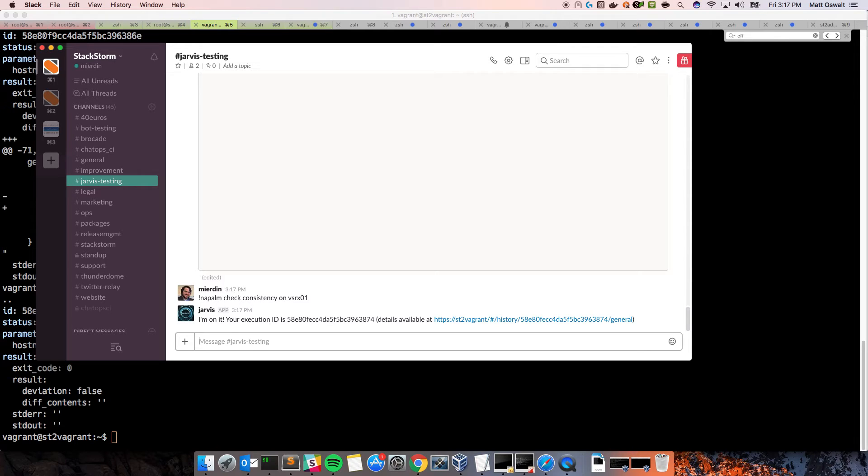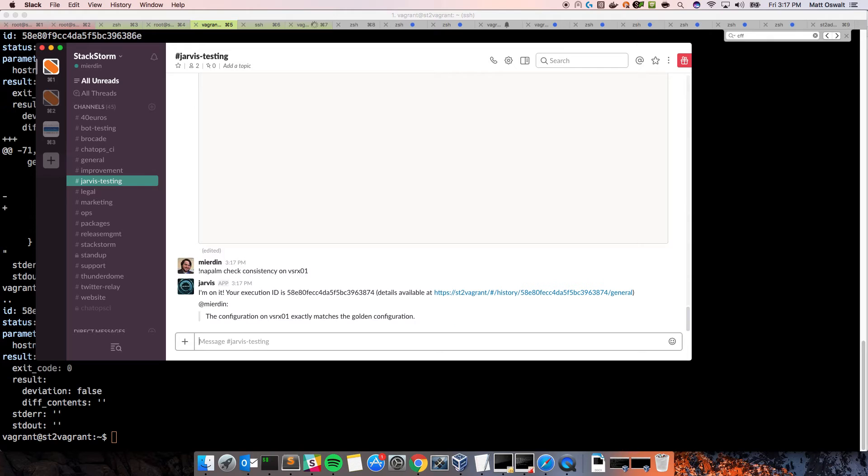The command is napalm check consistency on VSRX01. Jarvis is on it. It sends us our execution ID. It should respond pretty quickly. And as you can see, it says the configuration on VSRX01 exactly matches the golden configuration. Real easy.